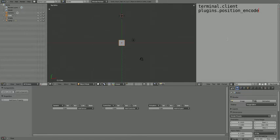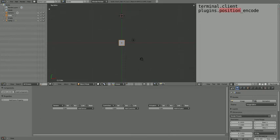There's plugins here. This tells the component that you want to use a plugin. Then position, this tells it that it's the position plugin. And underscore encode tells it that it's the sender position.